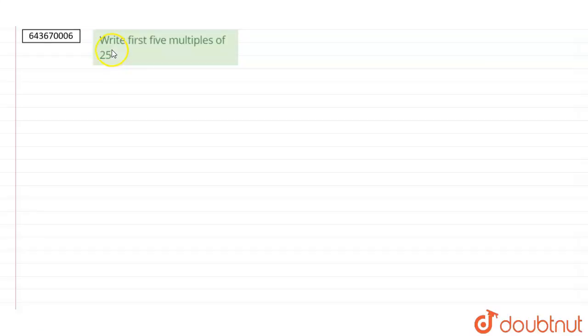The question is write first 5 multiples of 25. So to write first 5 multiples of 25, we will multiply 25 by first 5 numbers.